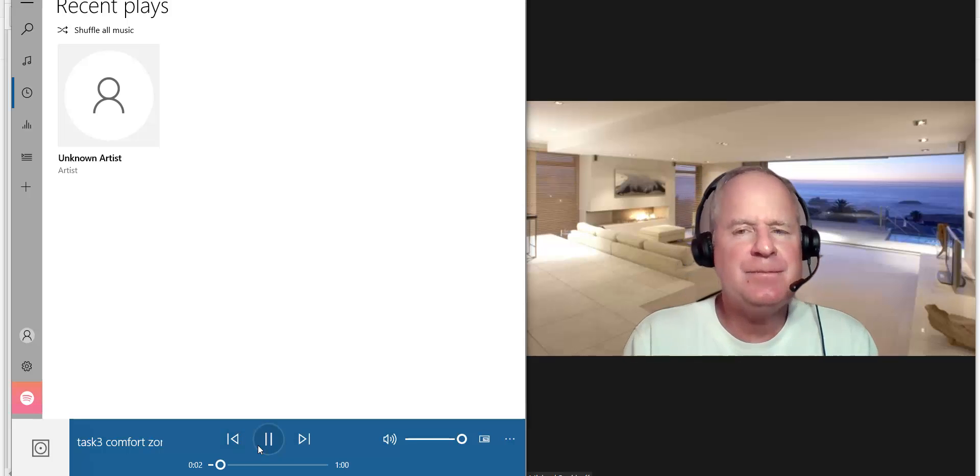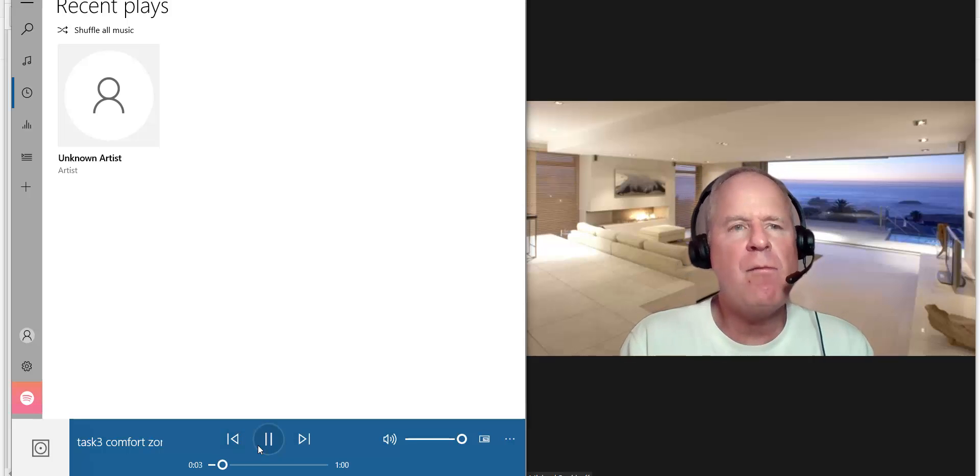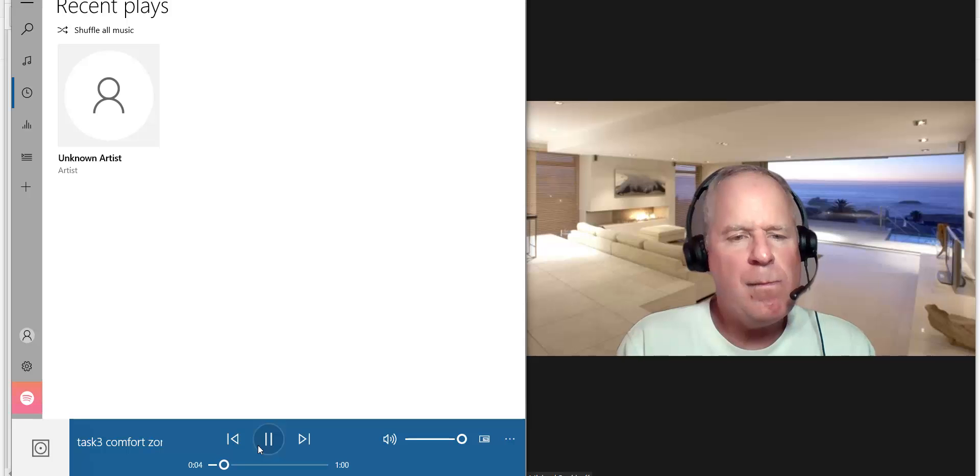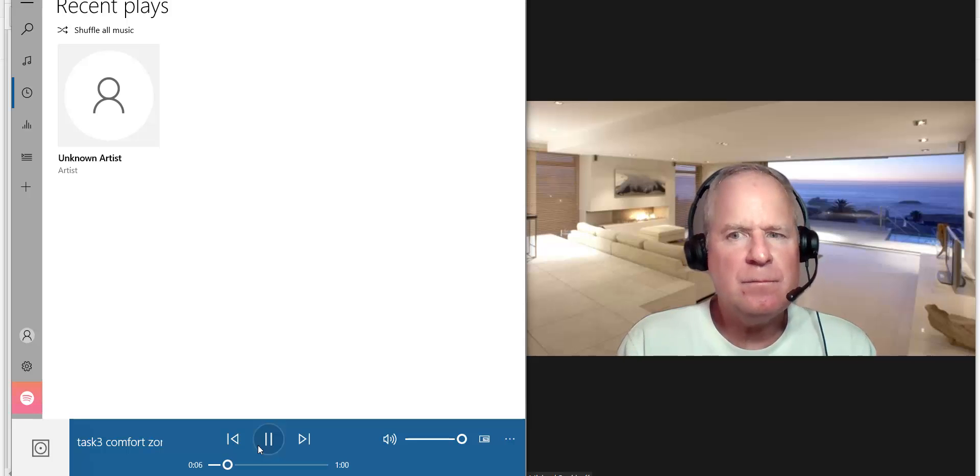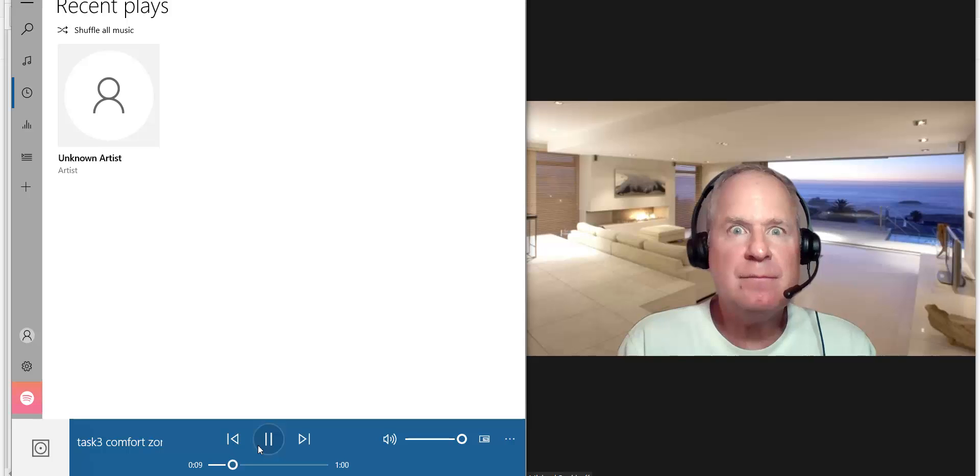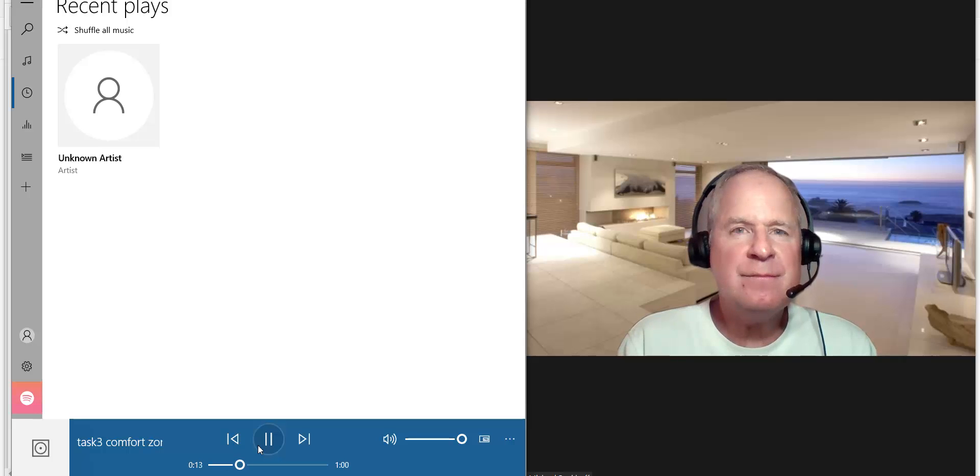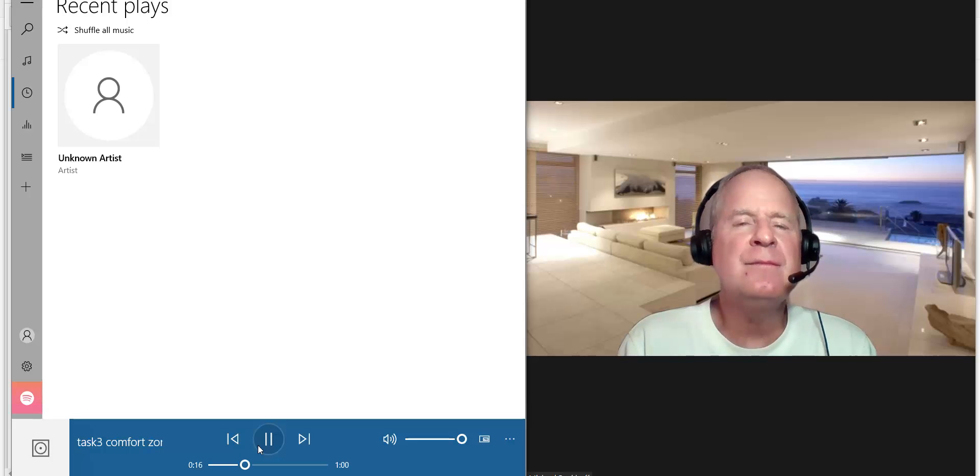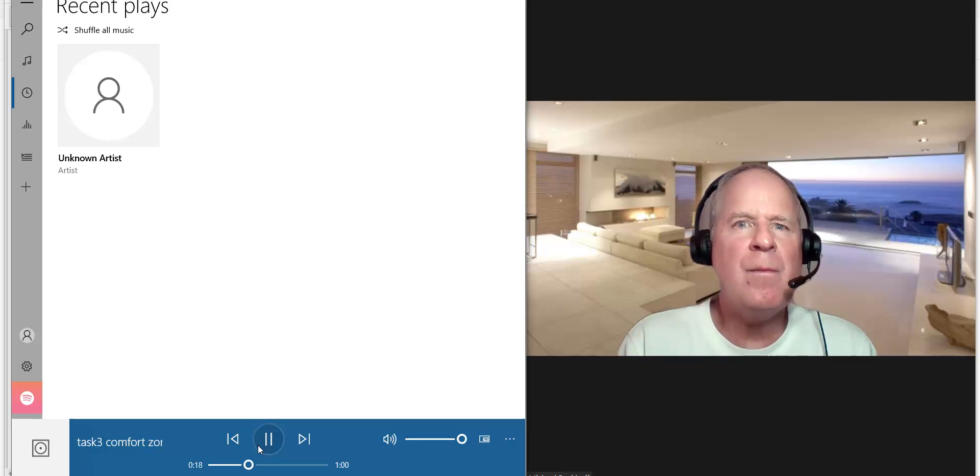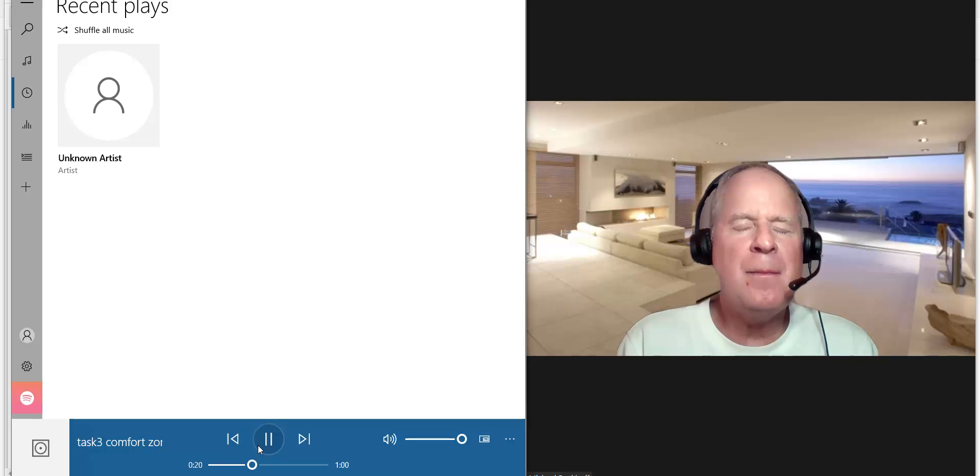The reading explains the concept of comfort zone bias, and in the lecture, the professor elaborates this idea by giving an example. To begin with, according to the reading, comfort zone bias is the tendency to prefer a comfortable zone when making important decisions. So to further elaborate this idea,